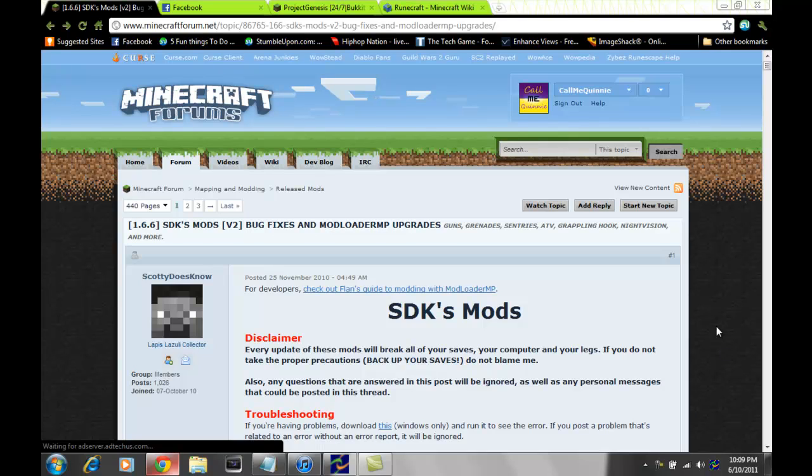Hey guys, Colmey Quinney here coming at you with the SDKs Gun Mod today. It's going to be how to install it.